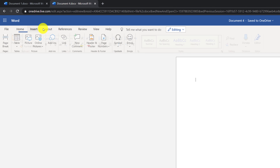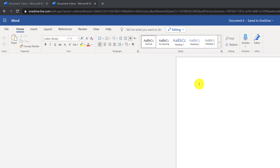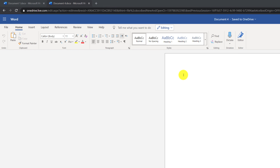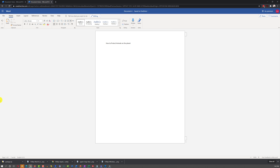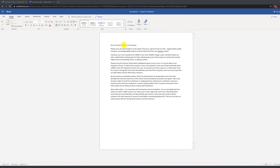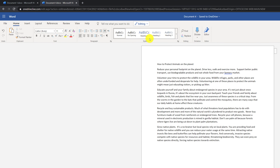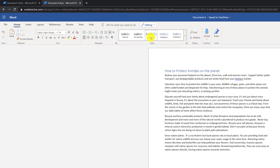Each tab on the ribbon has its own set of groups. Just like in the regular Word document, you can go ahead and start typing your text. Once you have entered your text, you can change the formatting. For example, you can apply different styles like Heading 1. To do that, you just need to select the section and click on the Style button.